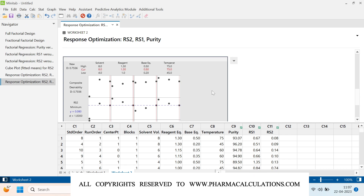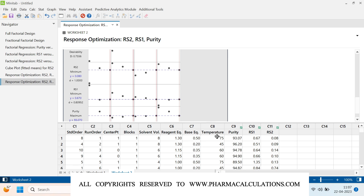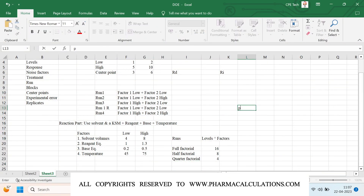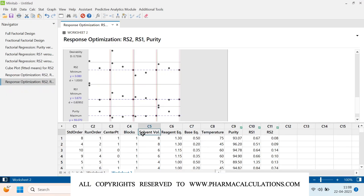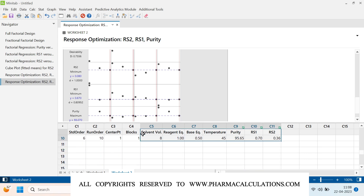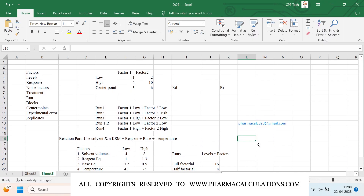This is how you perform Design of Experiments using the factorial method in Minitab. You can download and install a trial version of Minitab from their website. If you have any questions, you can directly contact us at pharmacalc823@gmail.com. For better understanding, the example Excel file with the values used will be available in the description link for download.